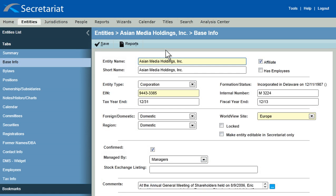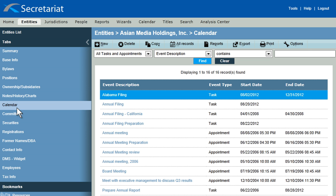As your one source of truth, Secretariat serves as a central repository for all data pertaining to an entity, including ownership and subsidiary hierarchies, documents and charts, committees, securities, as well as a complete calendar of events and tasks associated with the entity.